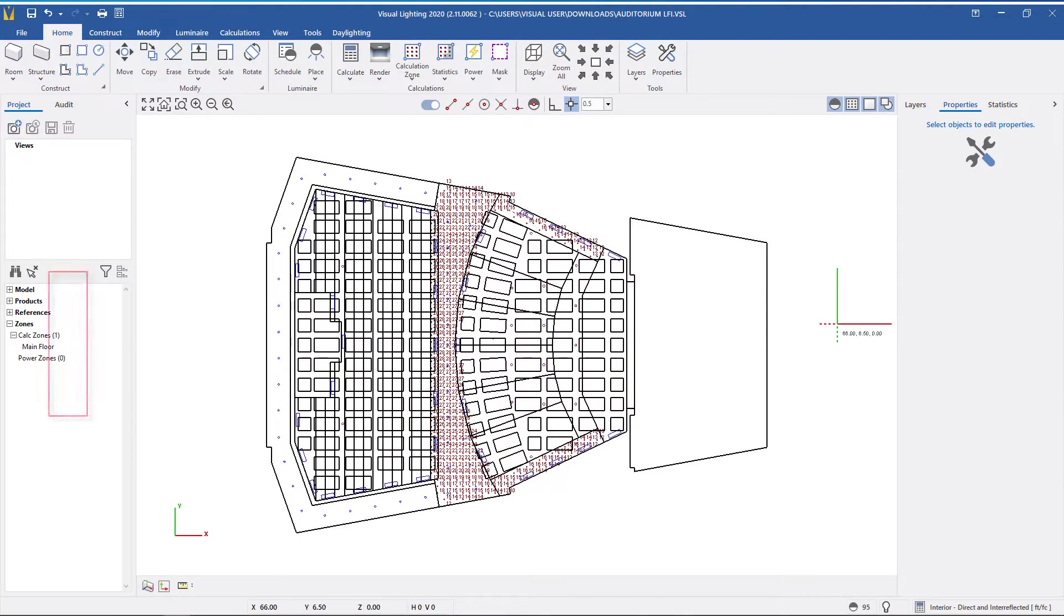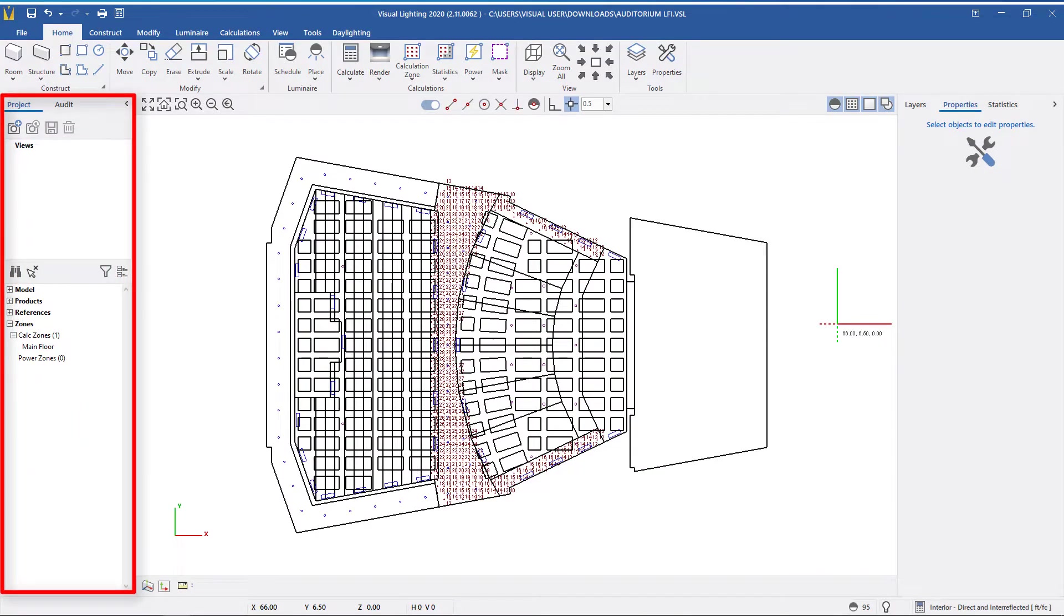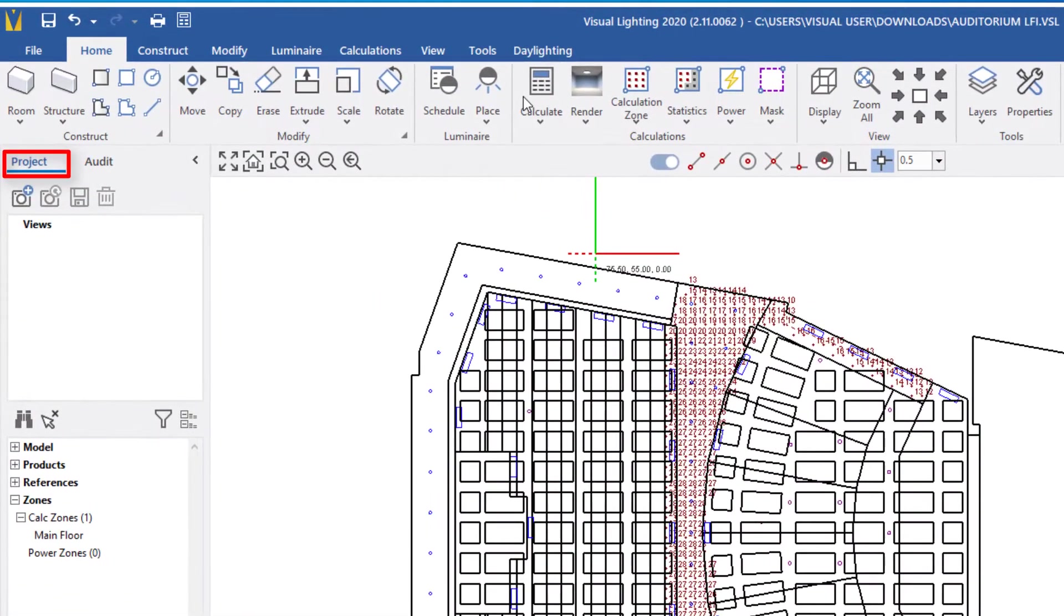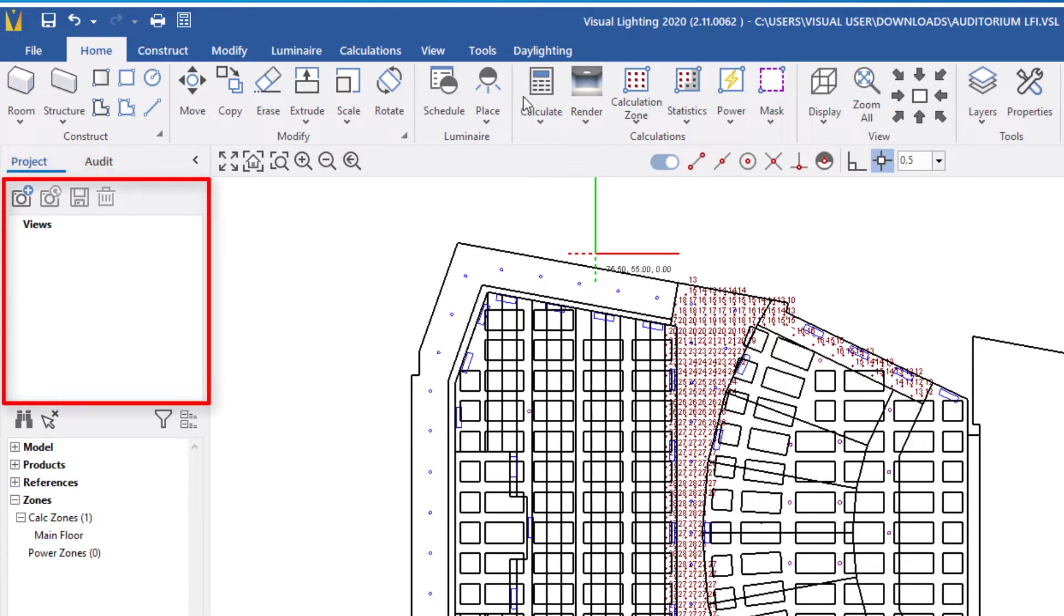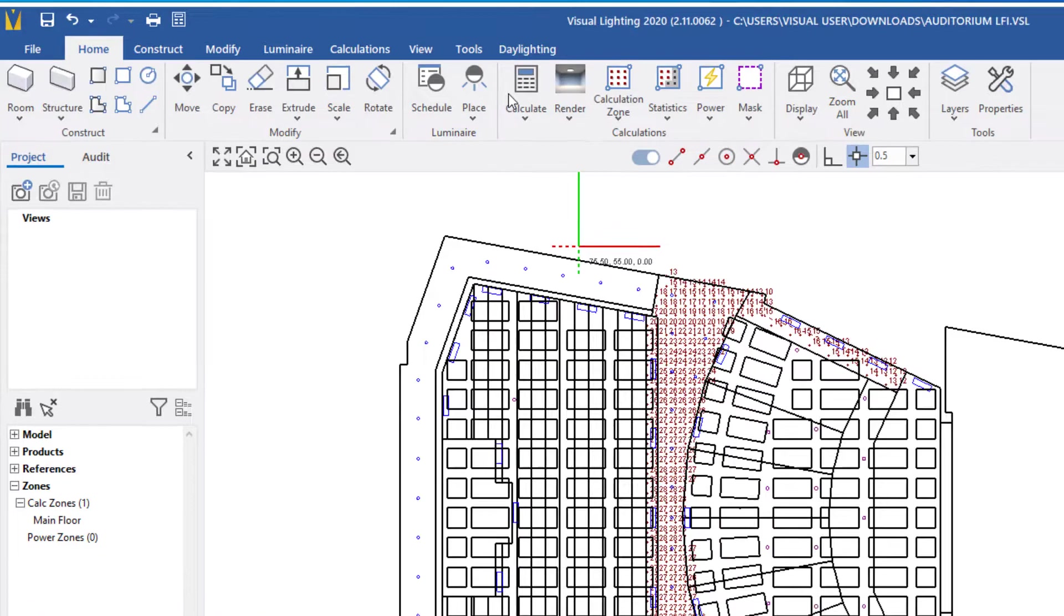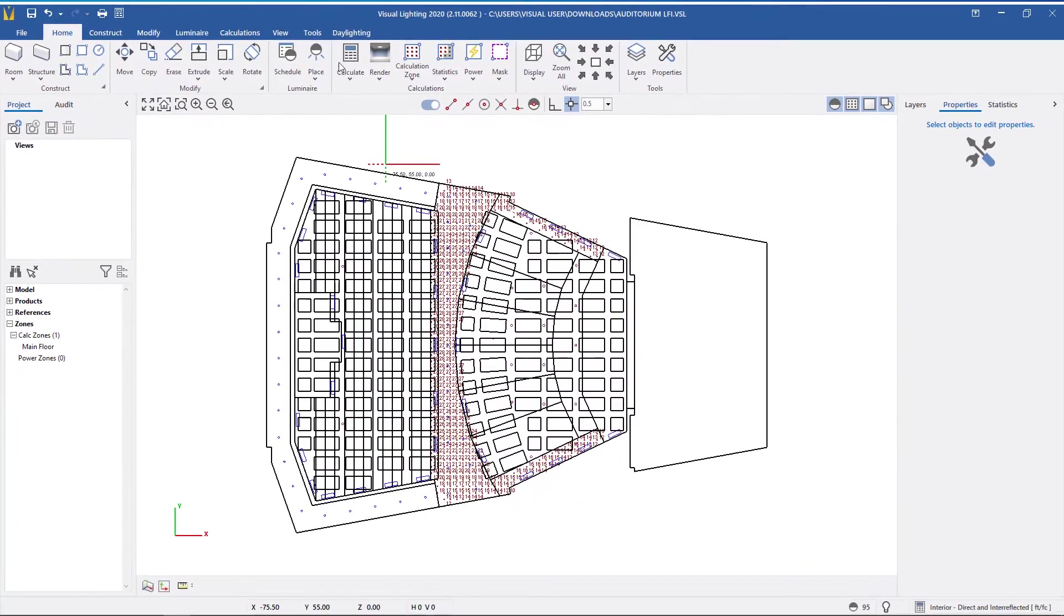For Visual Lighting 2020, the View Manager was moved to the left side panel under the Projects tab and above the Design Manager. The Projects tab is the default tab for Visual Lighting.